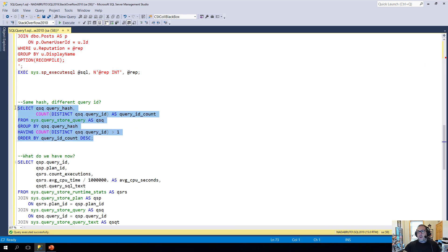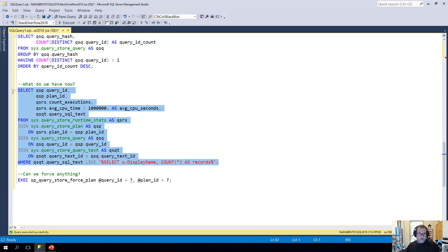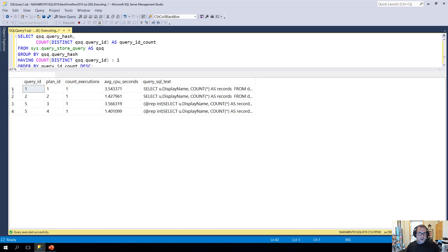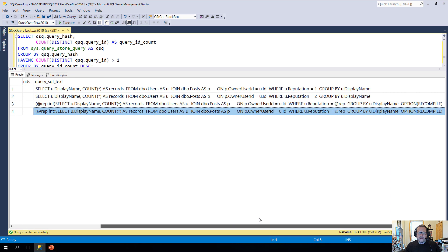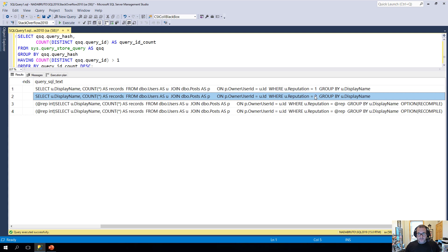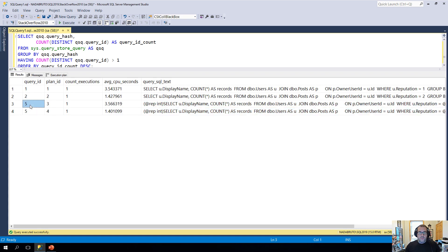Now when I go back to sys.queryStoreQuery and look for query hashes that have more than one distinct plan associated with them, we still only have that one result from before — the query hash ending in 8044 with two query IDs. But now when we run our four-table join query to get those columns back, we have two more lines. These new lines have little parameters at the beginning of them — that reputation int parameter. If we make the column a bit wider we can see the difference: the top ones are where reputation equals one and two as literals, but the new ones are parameterized. So now we have one query ID across both of them but two different plan IDs.